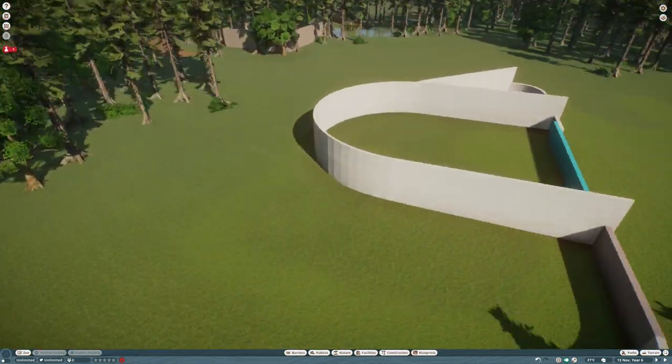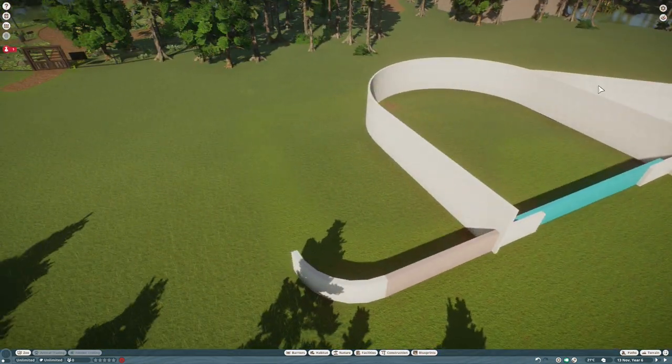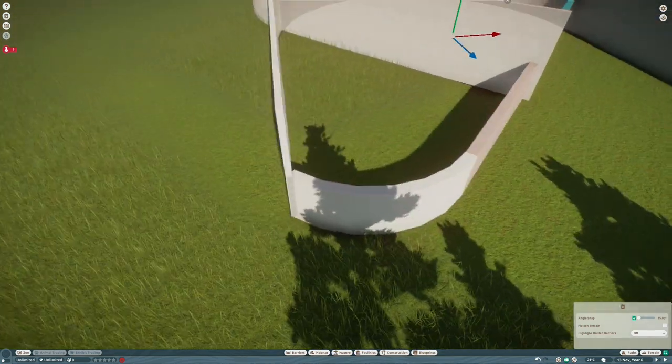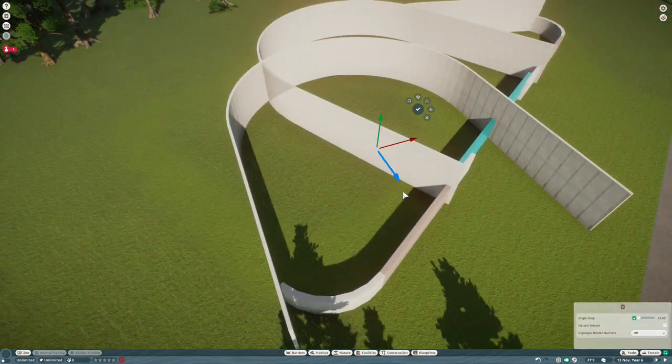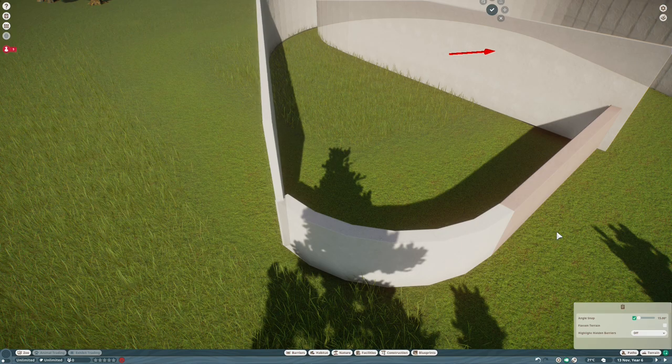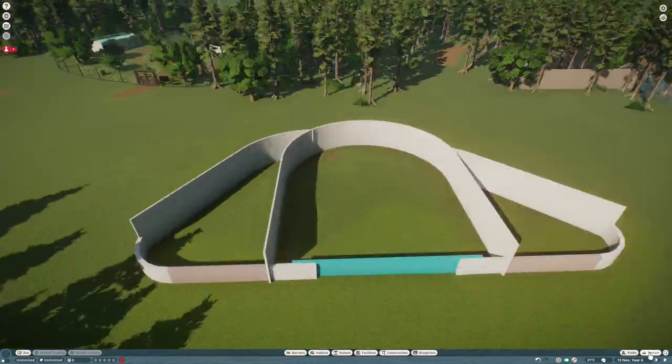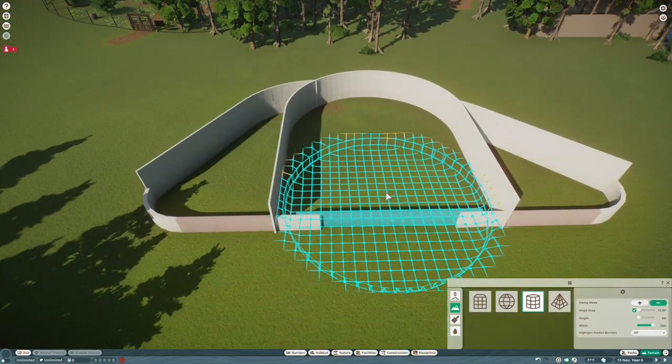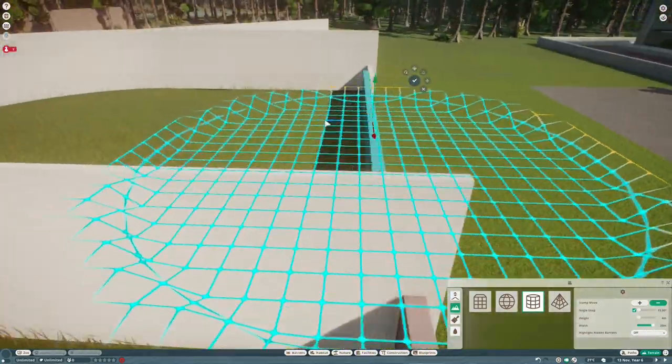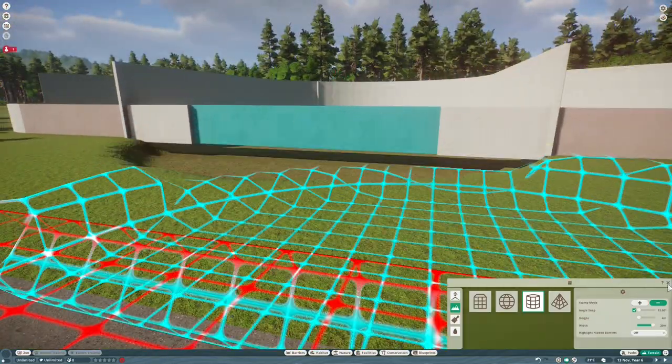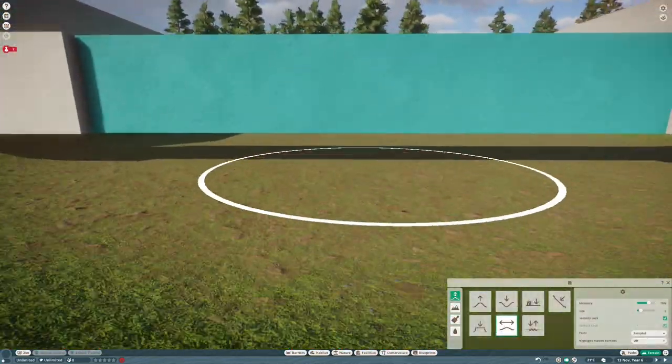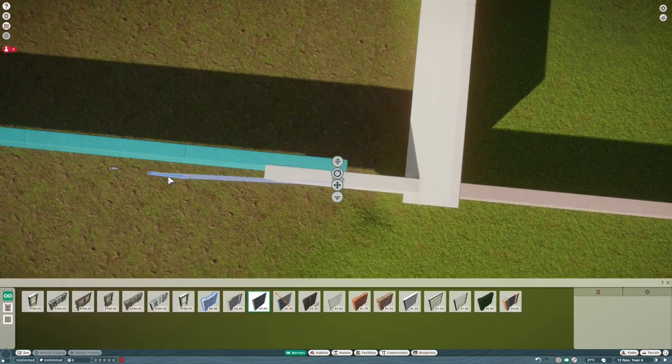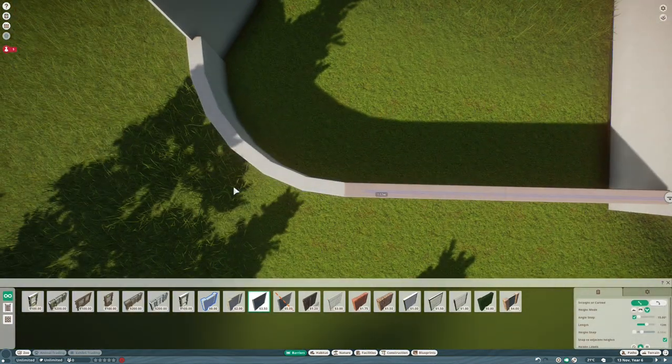I always like to have a centerpiece habitat which is the first thing that you get to, and I always like that to have water in it because it's interesting and it looks nice, especially against the white concrete. The first habitat in Tekton Zoo is Penguin Palace for the king penguins. The first habitat in Pomojo Wildlife Park was the Penguin Lagoon for the African penguins. And now we're going to have the Otter Pool.